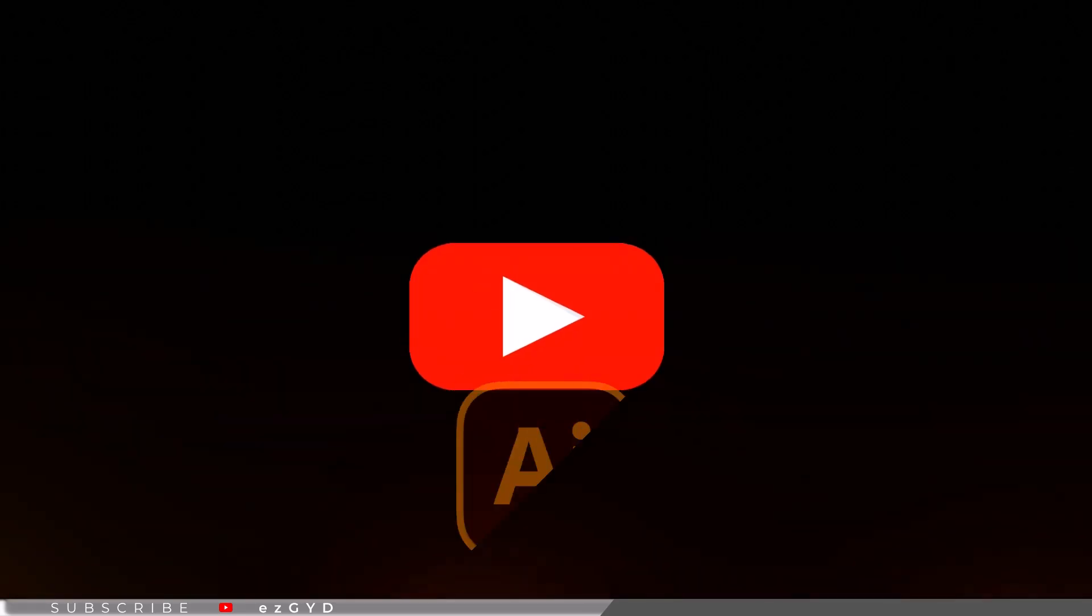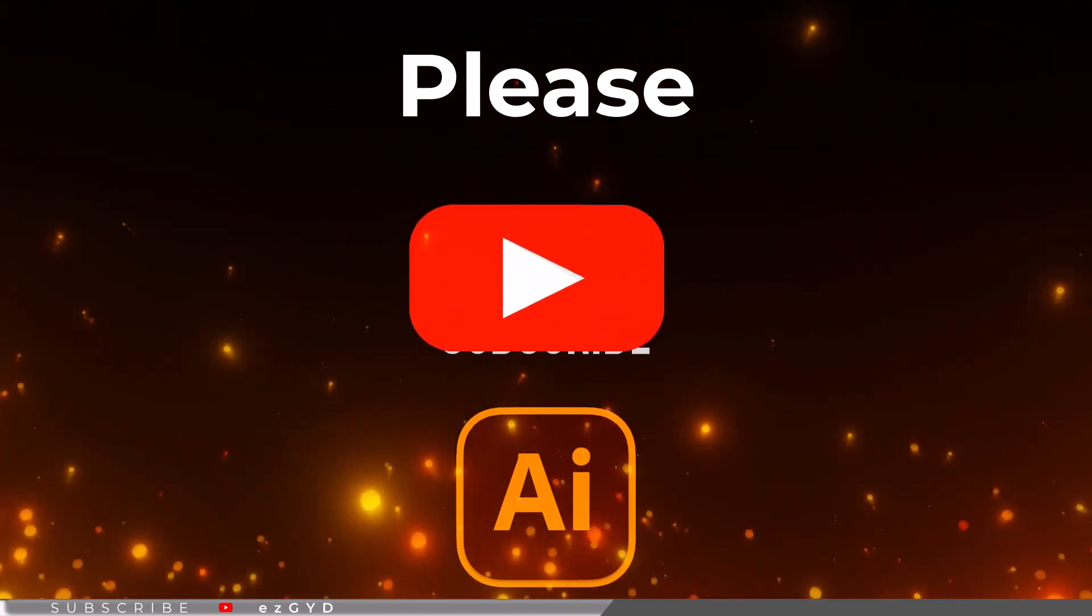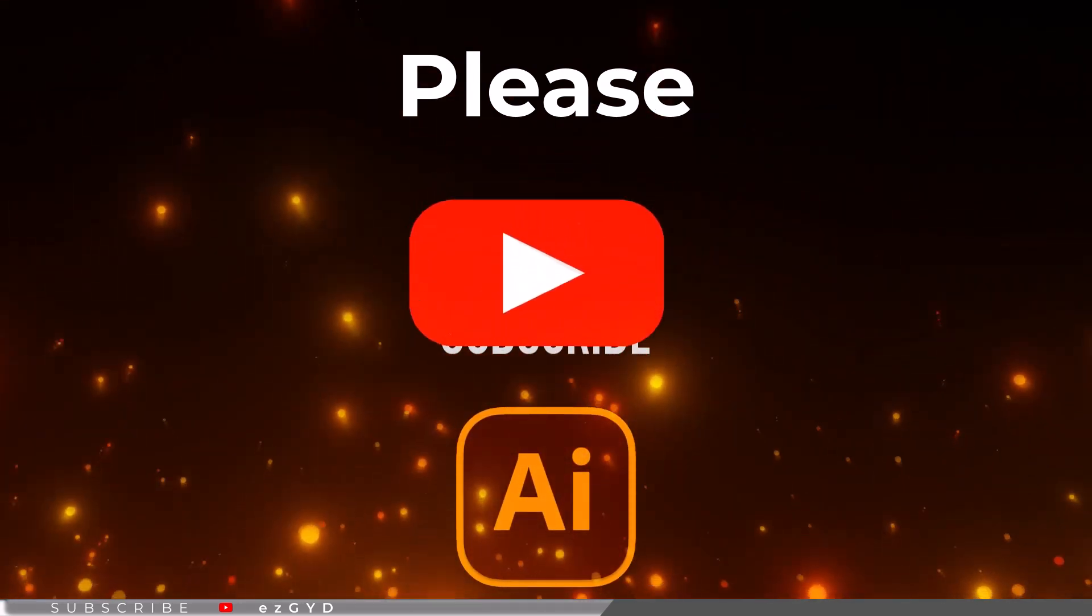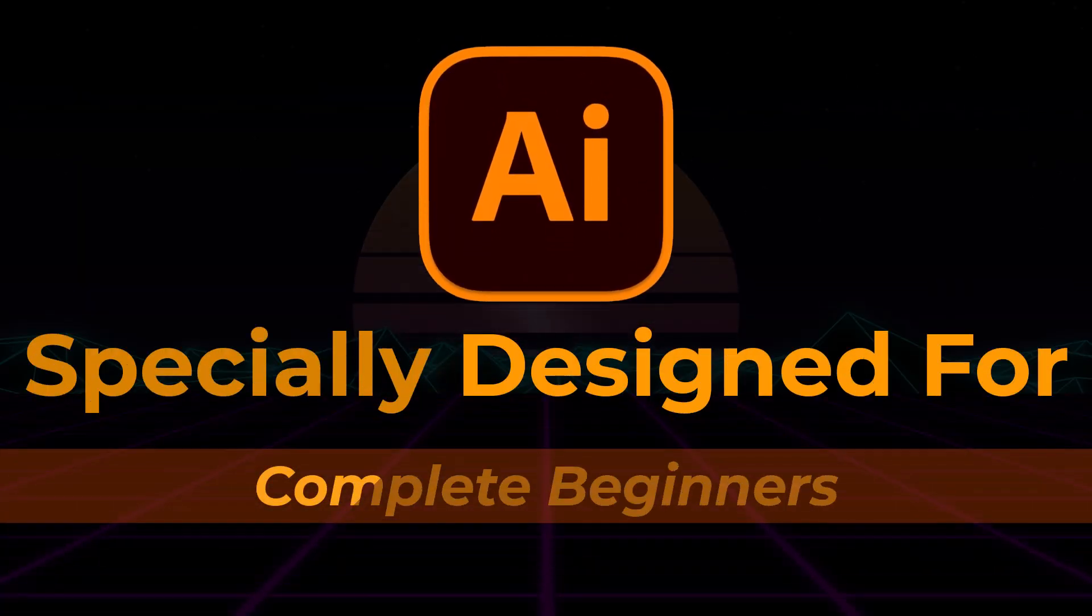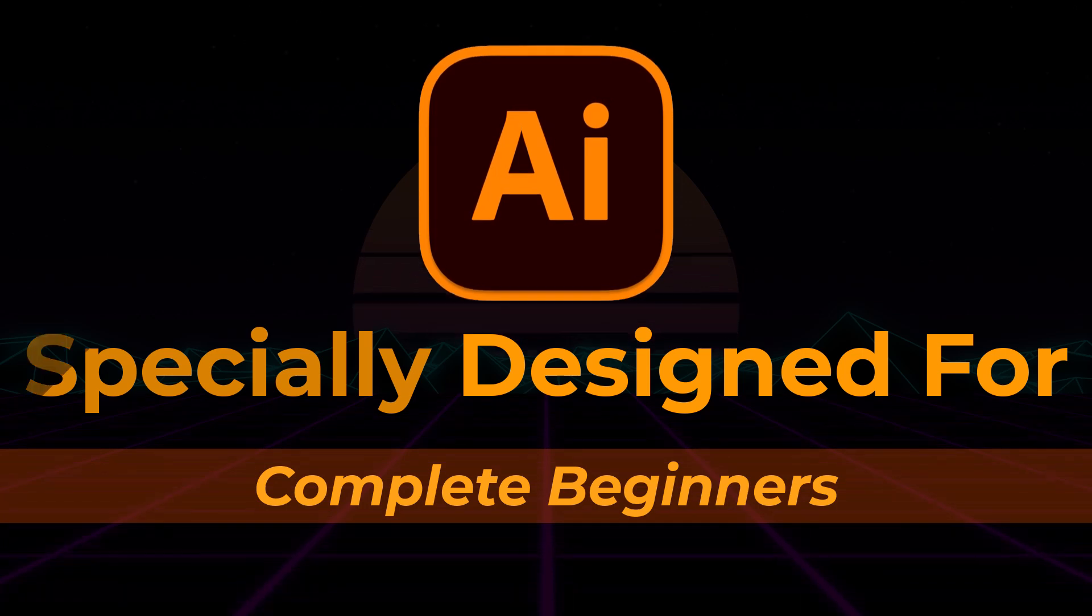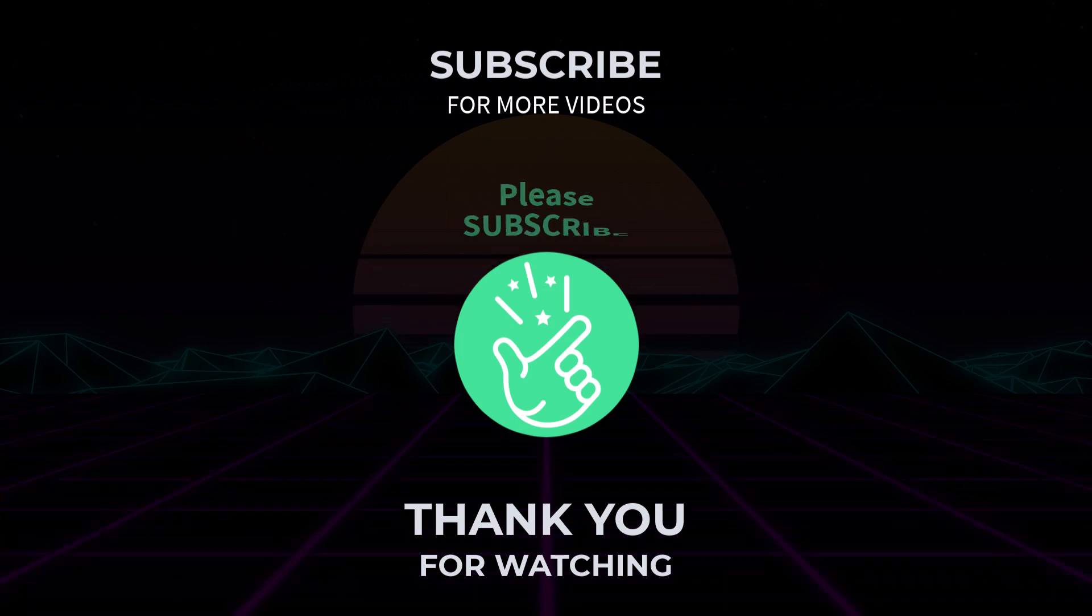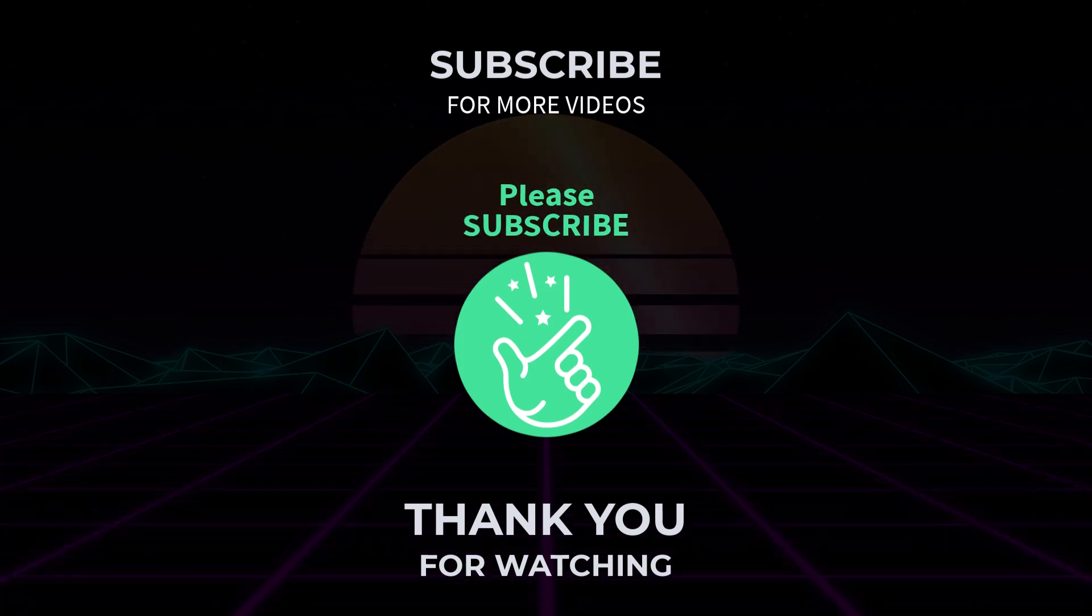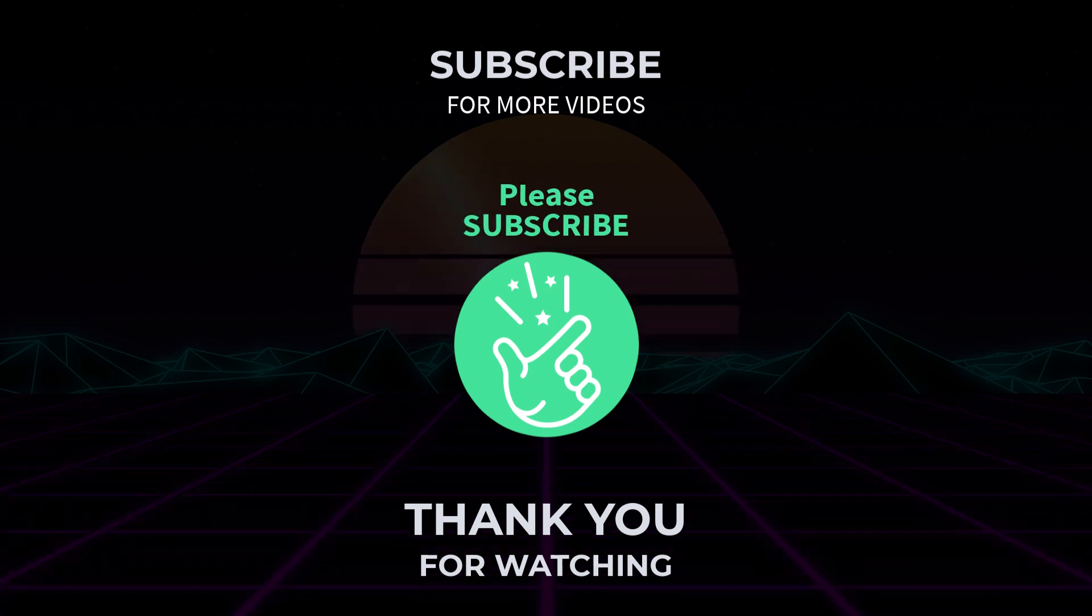That's all in our part 29 of Adobe Illustrator Zero to Hero complete course and I hope you all have enjoyed it. Please subscribe if you want to master Adobe Illustrator. By the way, if you have not seen our earlier videos, please take a look. This course is specially designed for those who are brand new to Adobe Illustrator. It covers everything in full detail. Link is given in the description and first comment. That's all for today. See you in part 30.